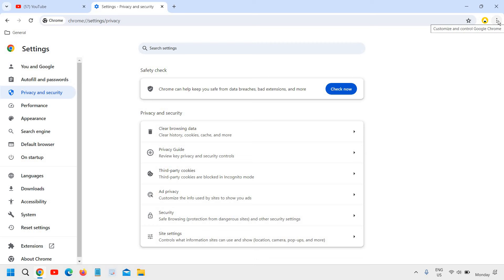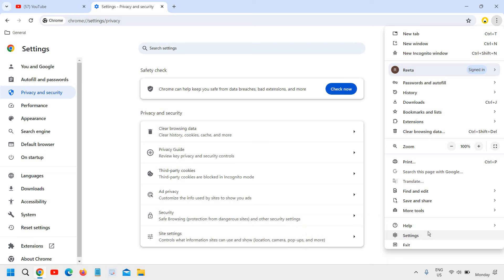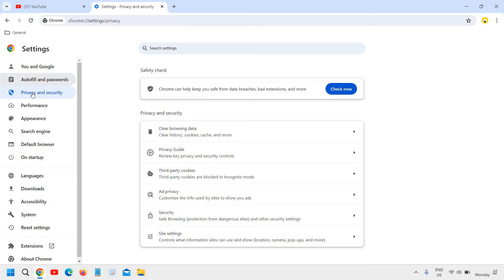The very first thing is to do a single click at the top right corner on the three dots and then we need to go to settings which is there at the bottom. Once you click on the settings you will find the window like this and here we need to go to privacy and security.